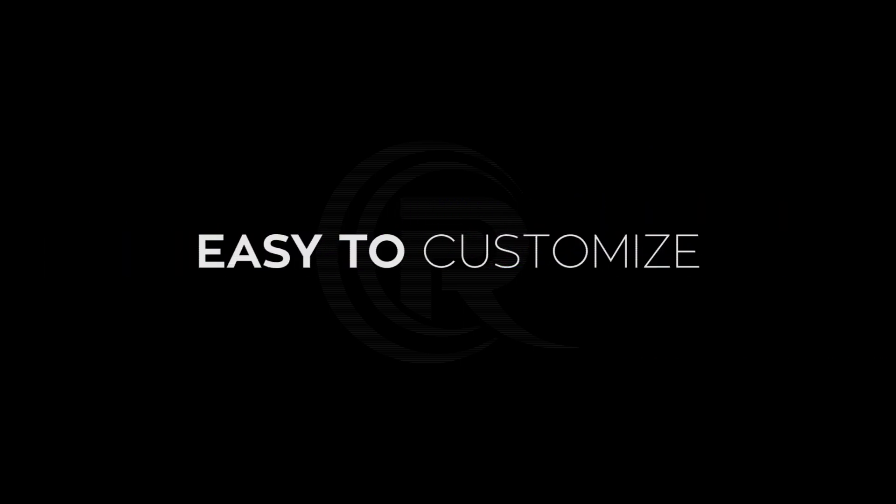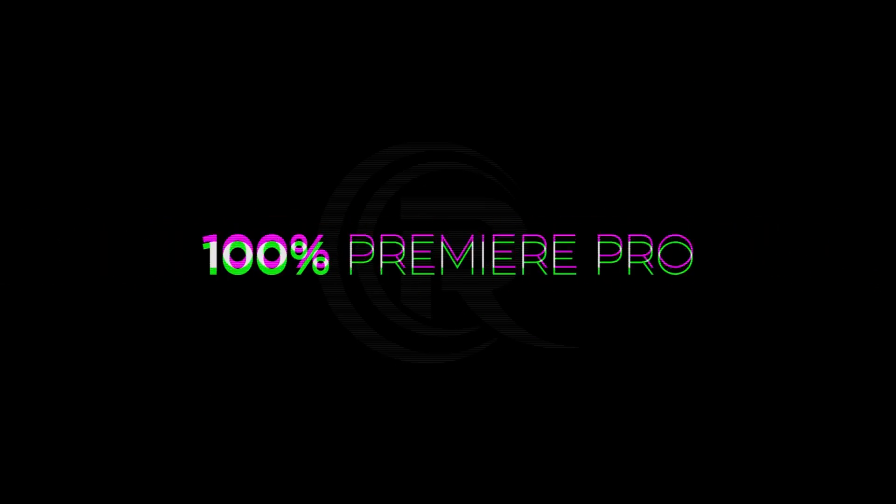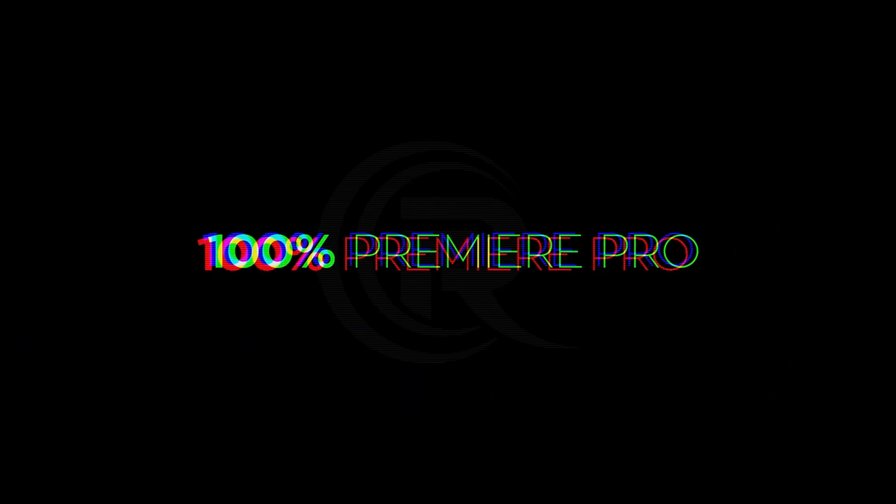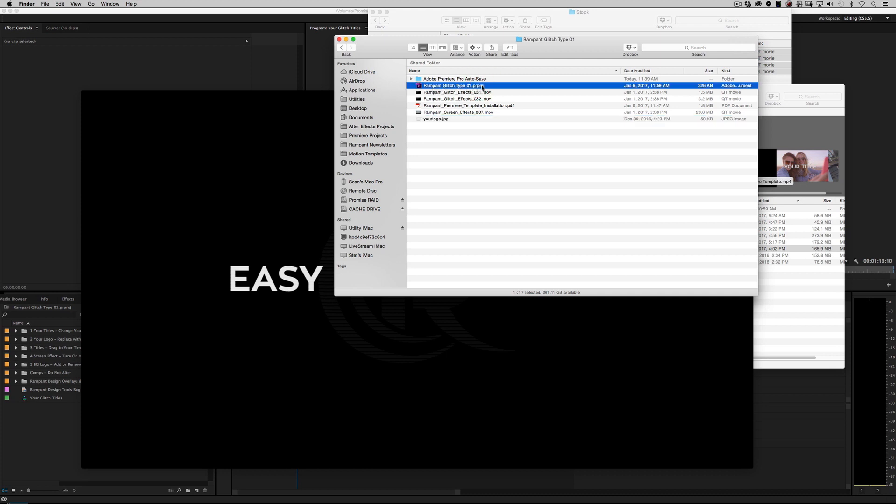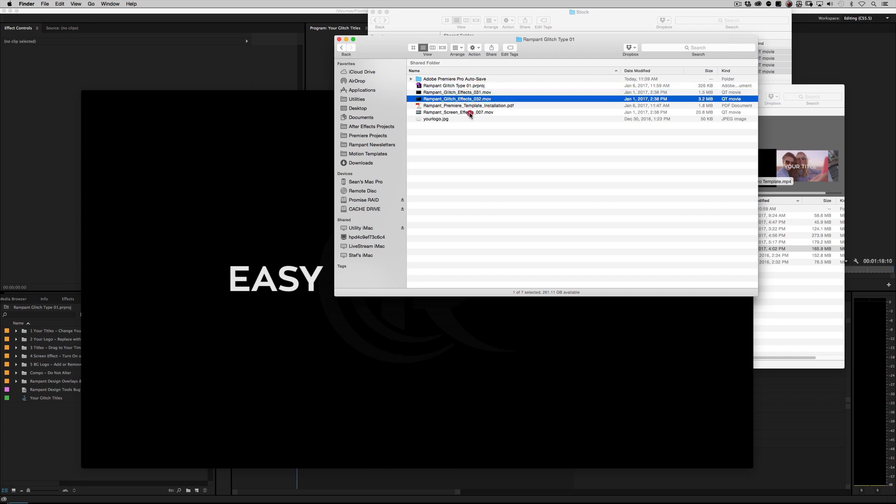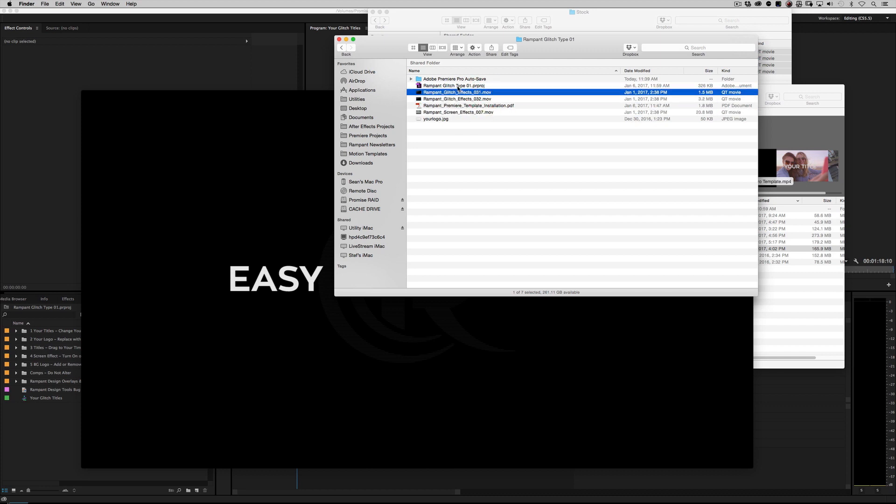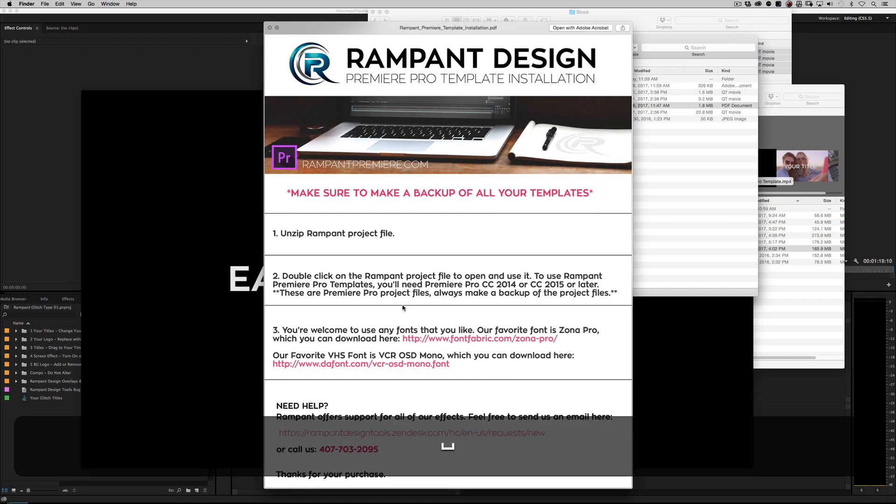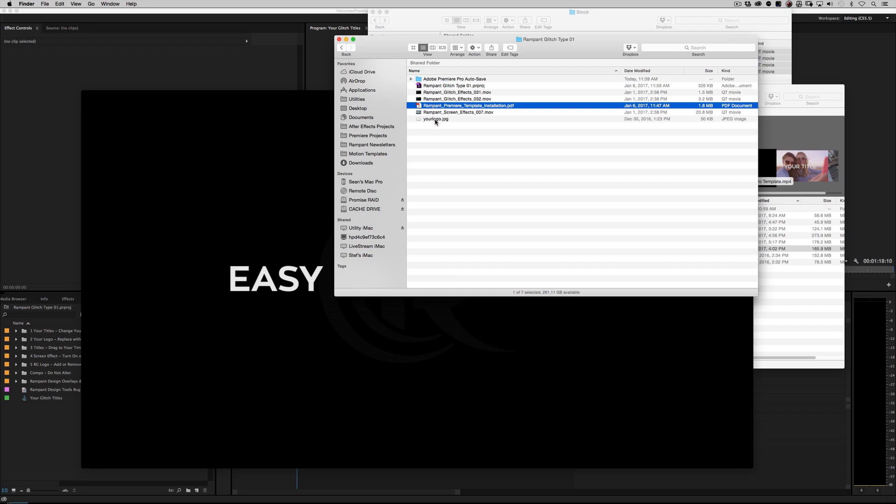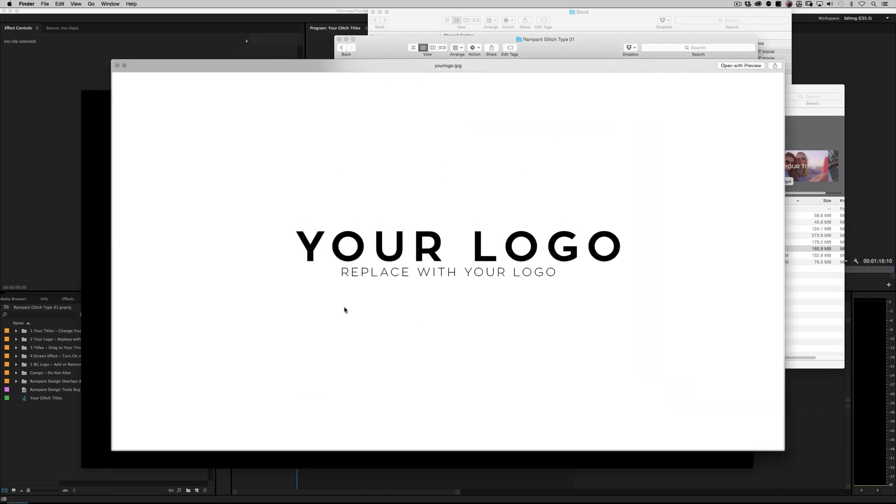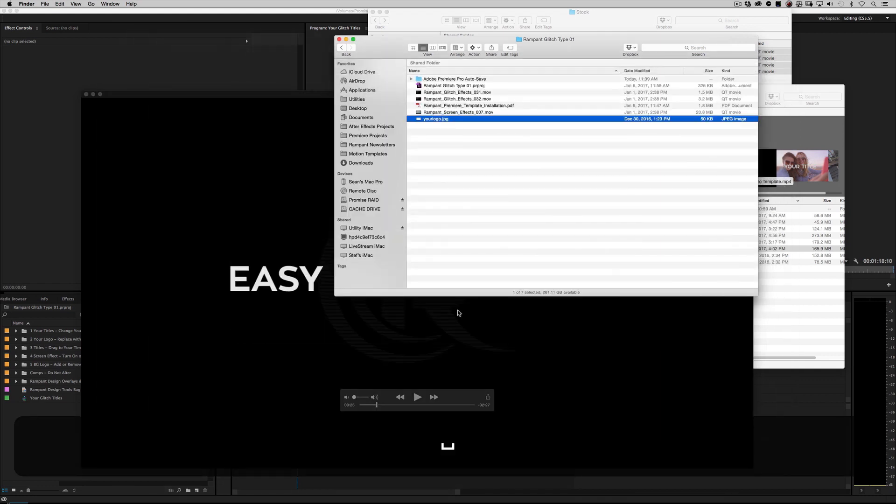Before we jump into Premiere, let's go into the Windows Explorer or Mac Finder. I'm obviously on a Mac, so I'm in the Finder. When you look for your project, you're going to find something like this. It's going to say Rampant Glitch Type 01 PRPROJ, that's your project file. You're going to have a couple of glitch effects and screen effects from the Rampant Distortion Toolkit. It comes with an installation PDF that talks about how to install it, what versions of Premiere this works with, what fonts we use, and how to fill out a support ticket. And of course, the only other thing you'll find is yourlogo.jpg, it's just a placeholder for a logo.